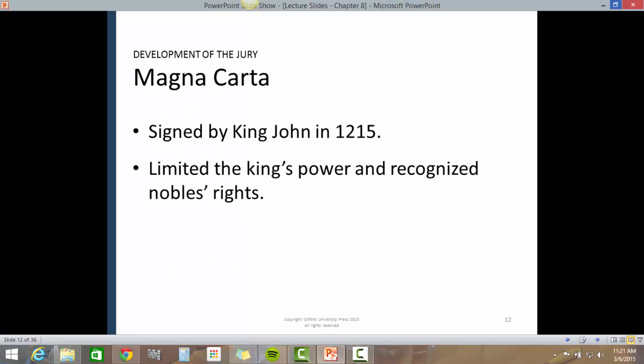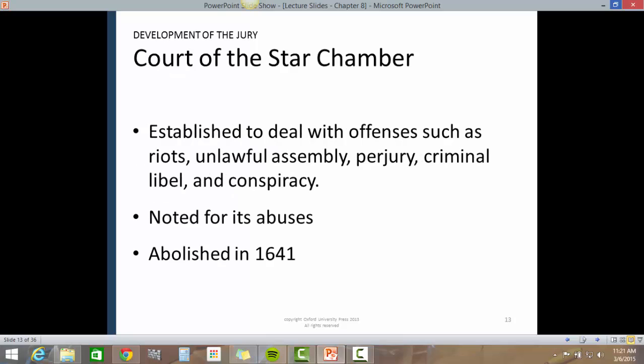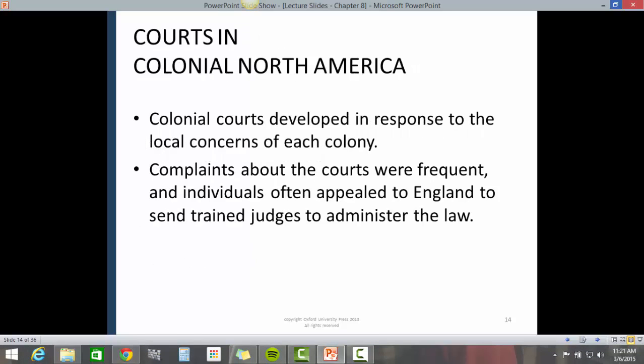The Magna Carta, signed by King John in 1215, limited the king's power and recognized noble rights. The Court of the Star Chamber was established to deal with offenses such as riots, unlawful assembly, perjury, criminal libel, and conspiracy. It was noted for its abuses and abolished in 1641.